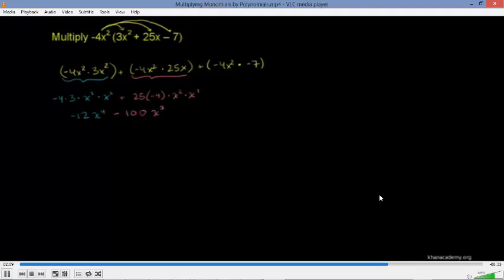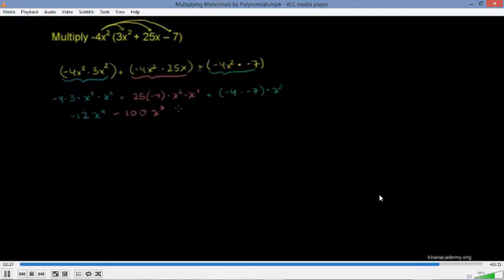Now let's look at the last term. We have negative 4x squared times negative 7, so that's plus. Negative 4 times negative 7 is positive 28, times x squared. There's no further simplification — no like terms; these are different powers of x. So we are done.